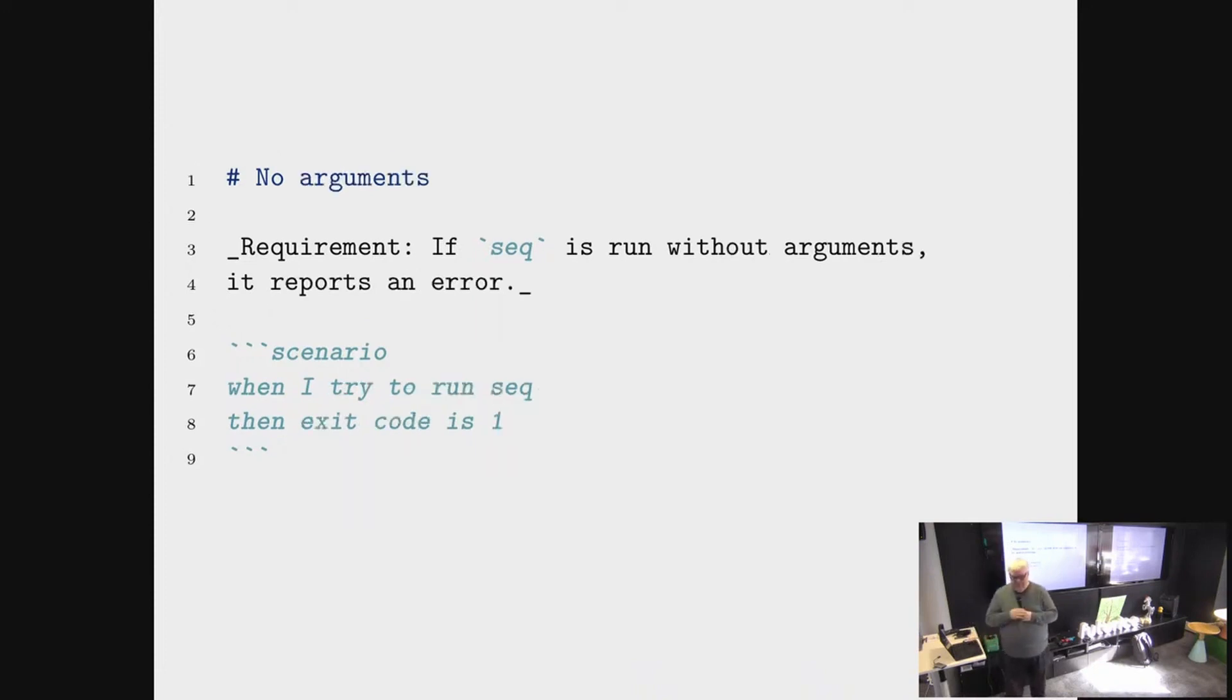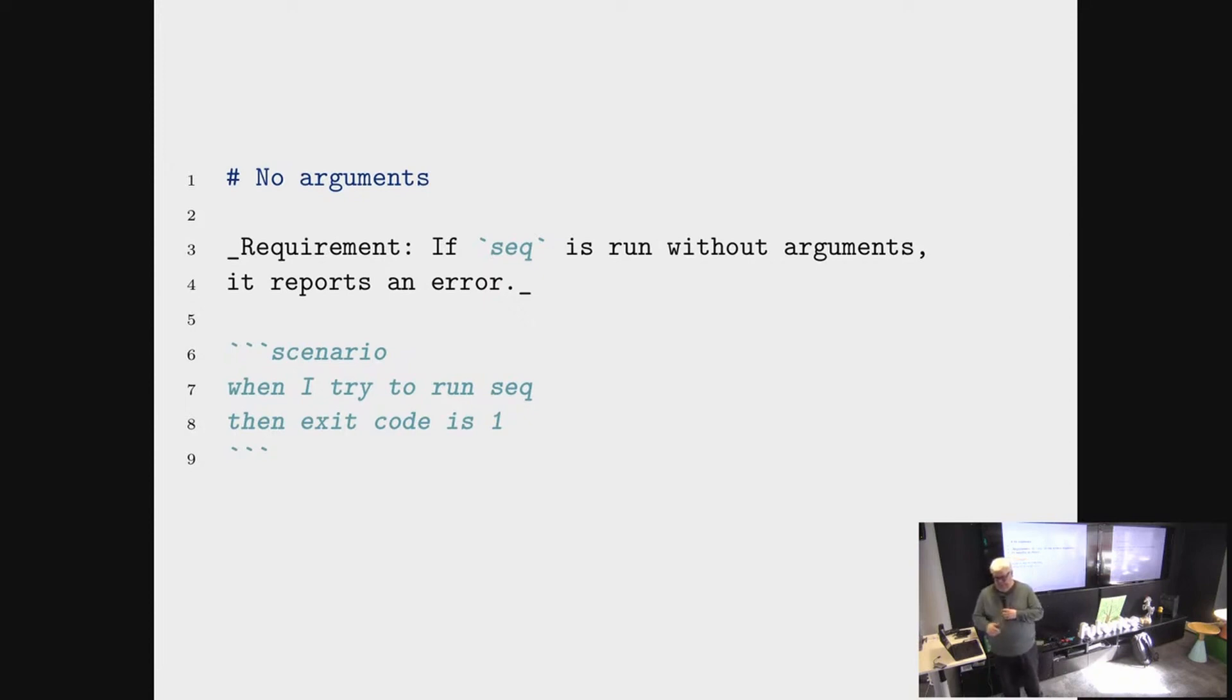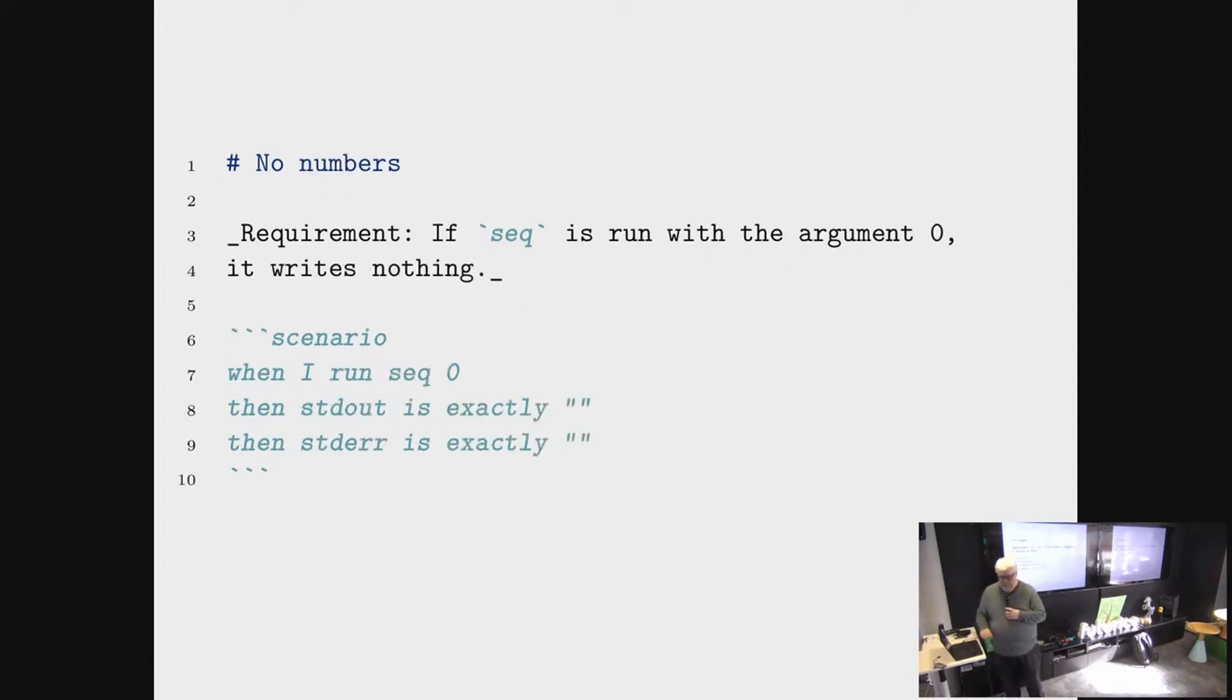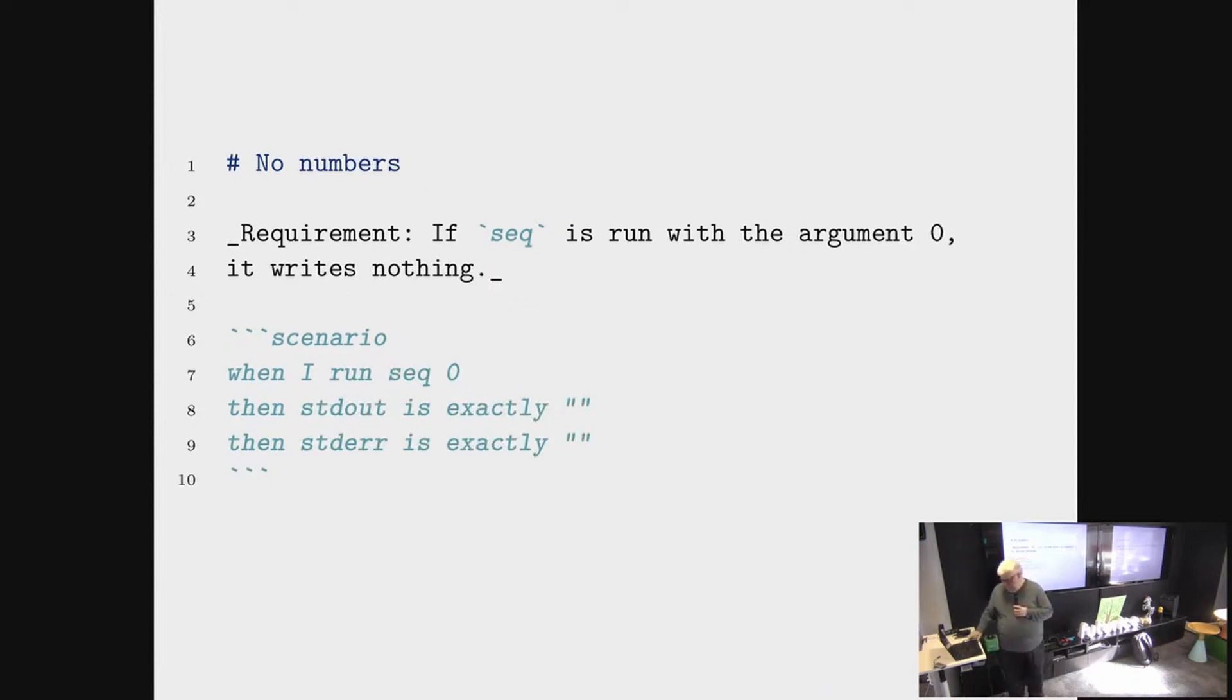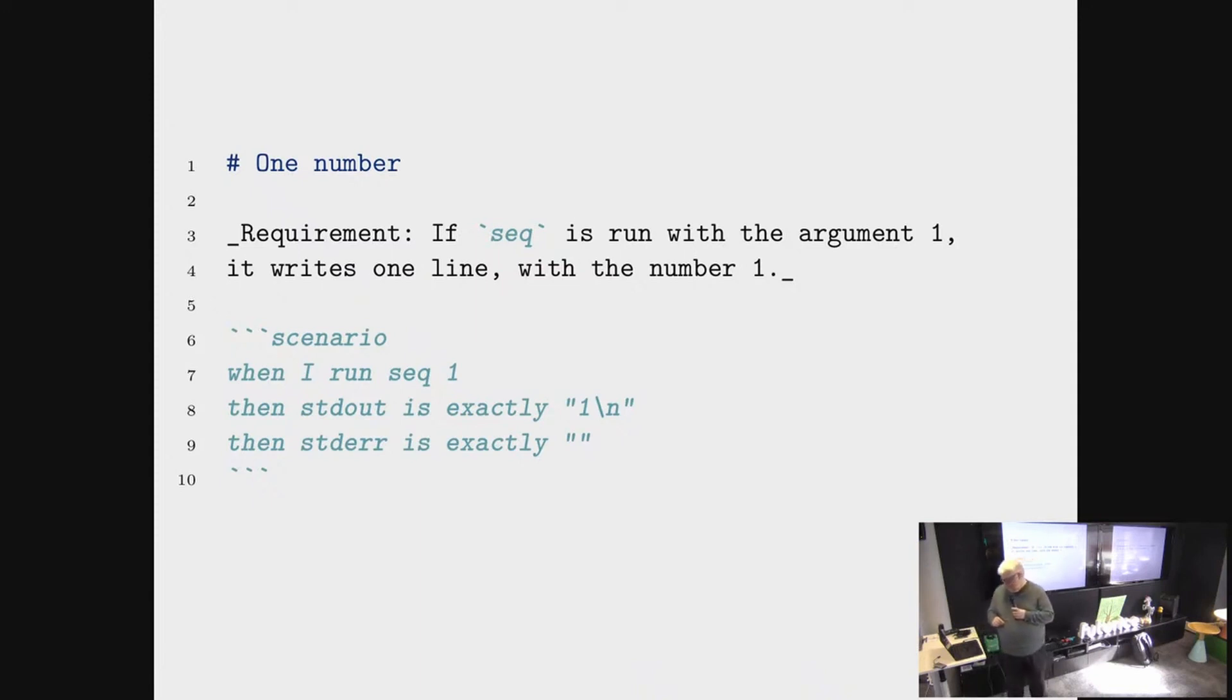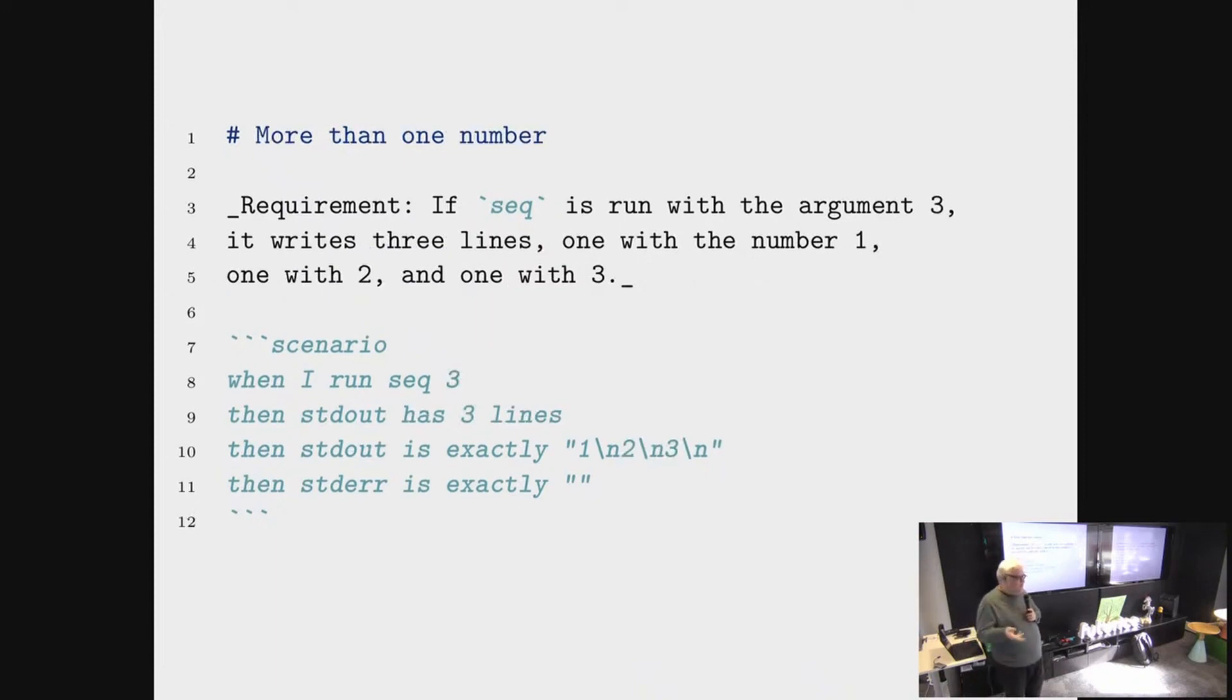Comparing these two, there is a scenario that verifies that seq works the way it's supposed to work. And the scenario consists of steps. When I try to run seq, then the exit code is one. These steps are very simple. They're also very similar from one scenario to another. So when we have more scenarios, it's easy to just adjust the scenario steps quite simply.